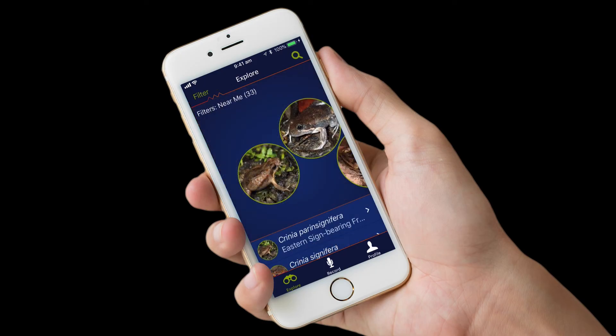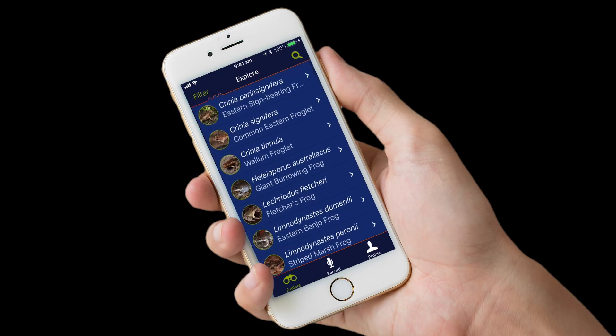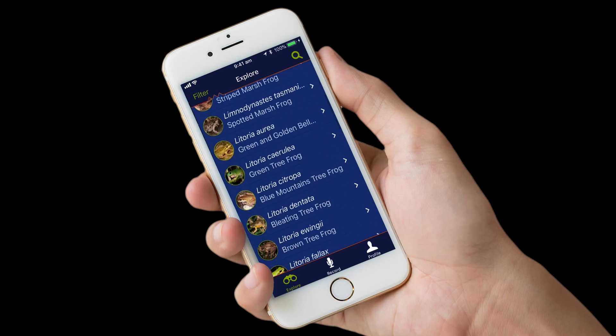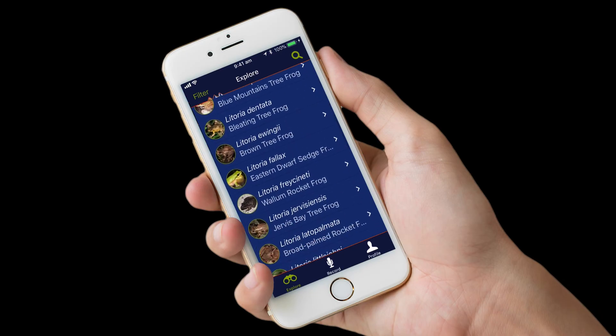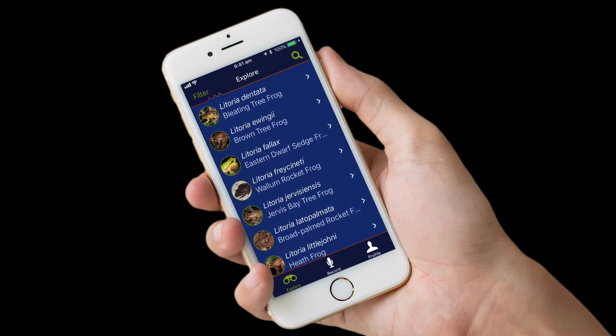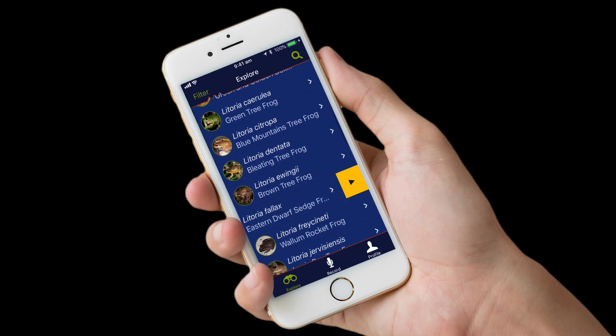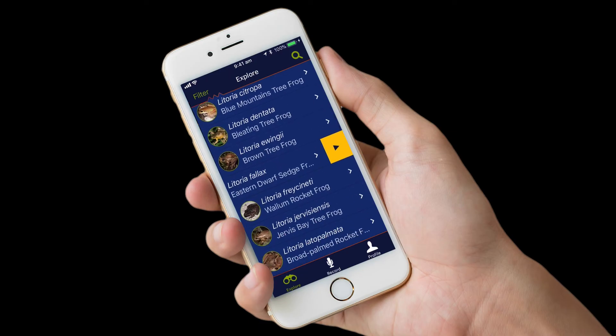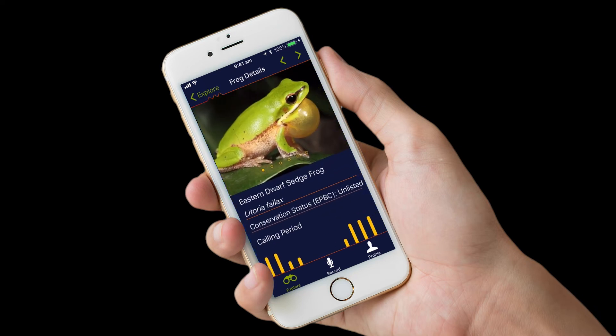Moving back to the explore page, you can also use the list view to discover details of frog species. The list view is also useful for hearing a quick sample of frog calls. Swipe left on the frog species name to reveal the play button and hear the frog call. Clicking on the arrow to the right will take you to that frog species information screen.